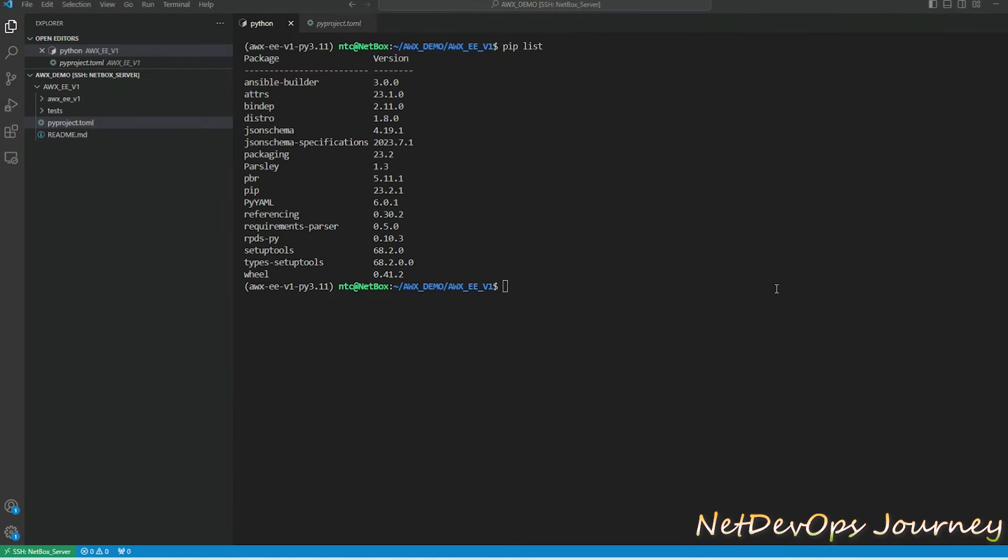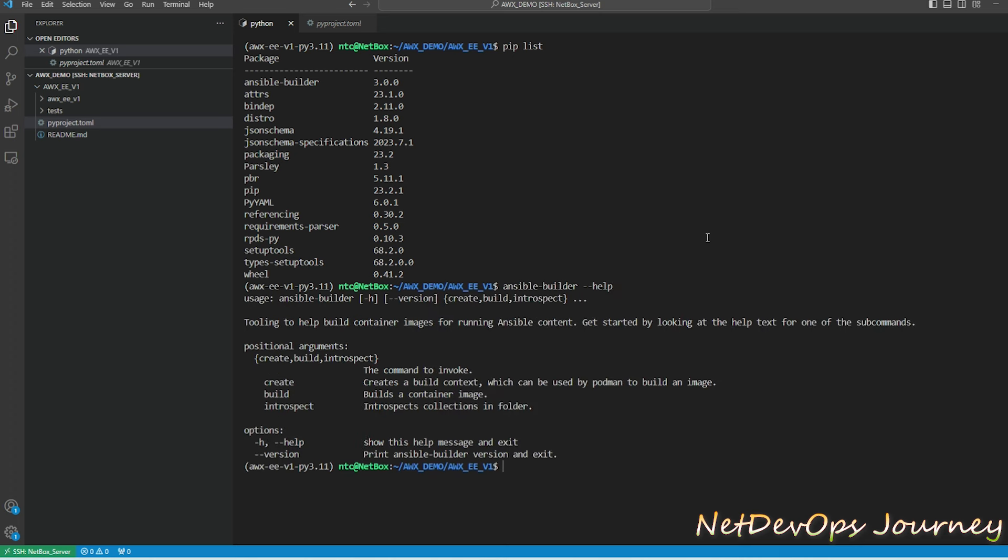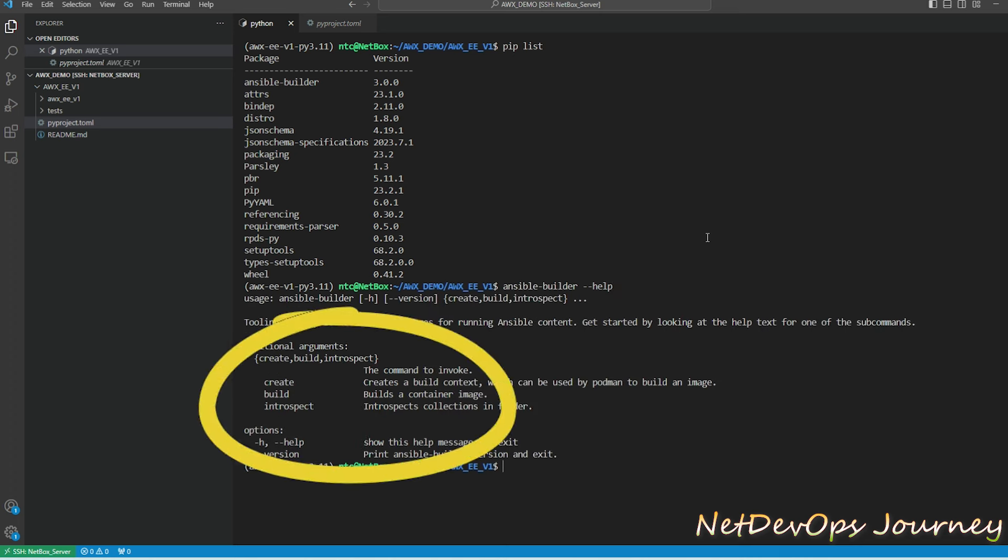Now what we want to do here is to check the command for ansible-builder with the help. Any command for ansible-builder starts with ansible-builder and put --help to know all the command lines. Here we can see create, build, and introspect.